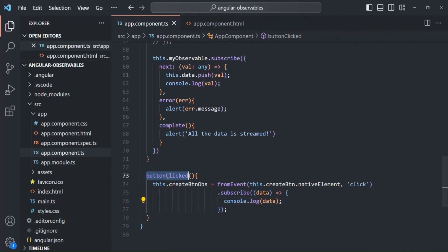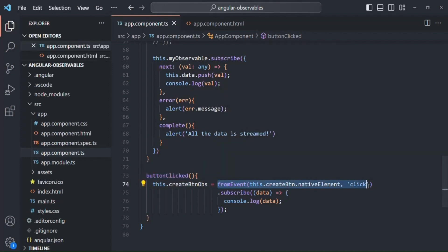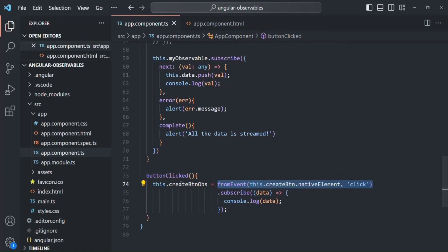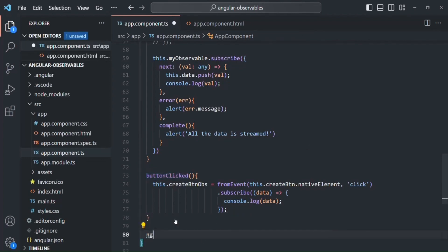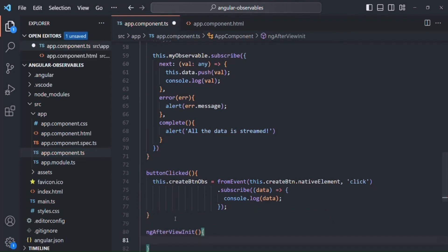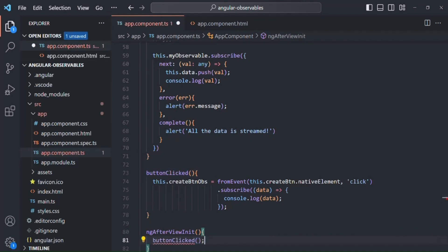We need to call this method from somewhere so that when it is called, an observable will be created from the click event and we will subscribe to it. I'm going to call this method from the ngAfterViewInit lifecycle hook, because ngAfterViewInit is called when the view of this component is fully initialized. Inside that hook, we call 'this.buttonClicked()'.